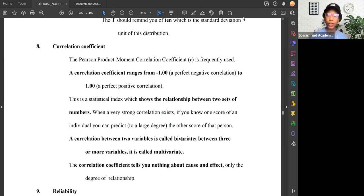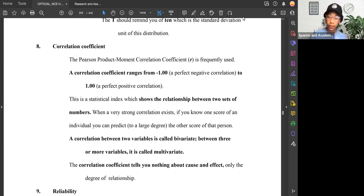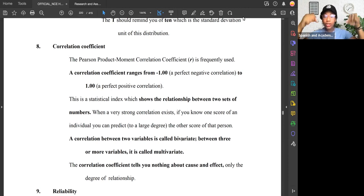Today we're going to talk about correlations. Correlations means relationships between variables. There is such a thing called correlational research. Correlational research is the study of relationships between variables, and it produces a number called the correlation coefficient. The correlation coefficient is the number that tells us the strength of the relationship between variables.